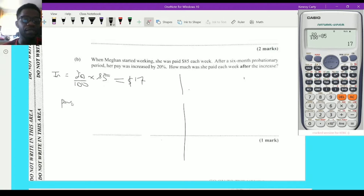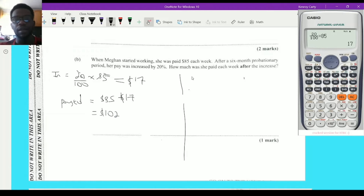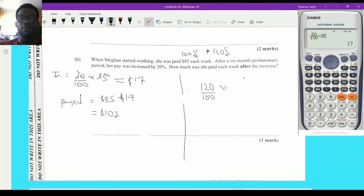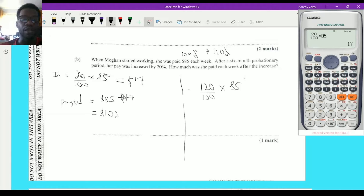She is now paid $85 plus the increase of $17, which gives $102. Here's the second approach: the amount she was paid initially represents 100%. If I increase that by 20%, it becomes 120%. So I calculate 120/100 multiplied by 85. The 100 gives back the original $85 and the 20 adds the $17, giving the overall total.